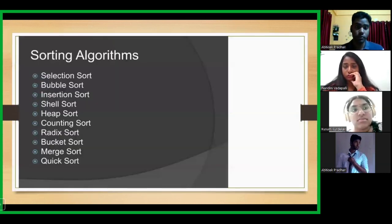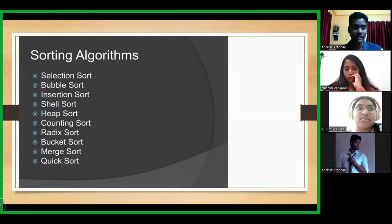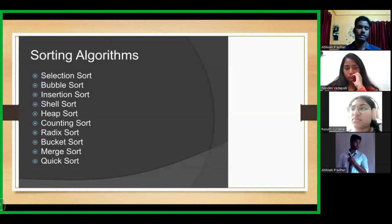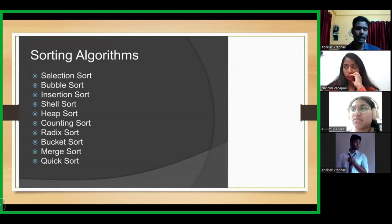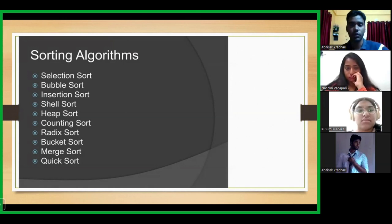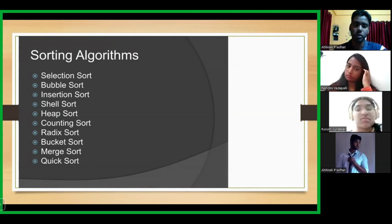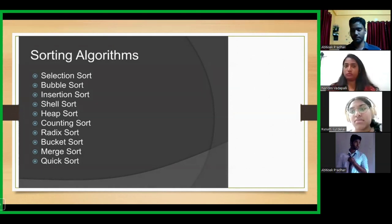These are the variety of sorting algorithms available to us: selection sort, bubble sort, insertion, shell, heap, counting, radix, bucket, merge, and quicksort. In today's class, we will be learning about the first three: selection sort, bubble sort, and insertion sort.